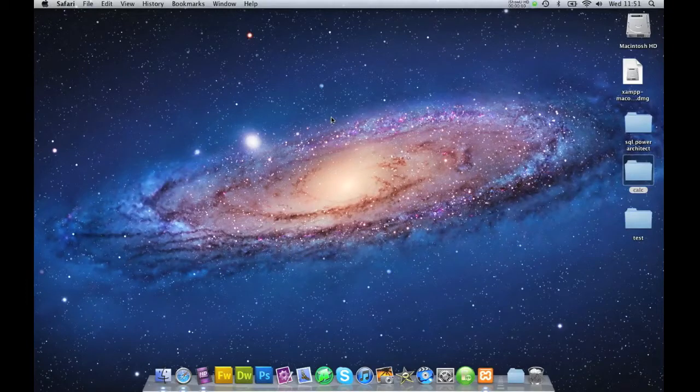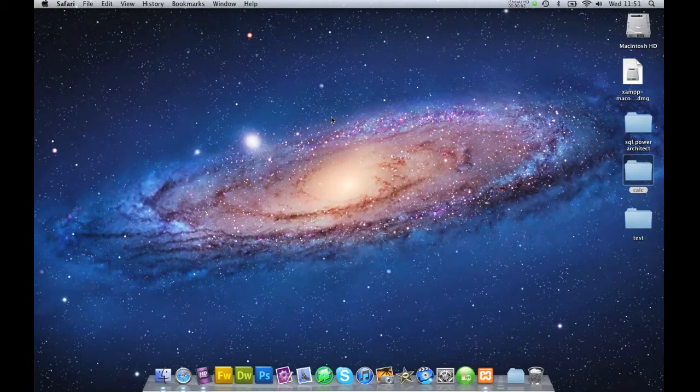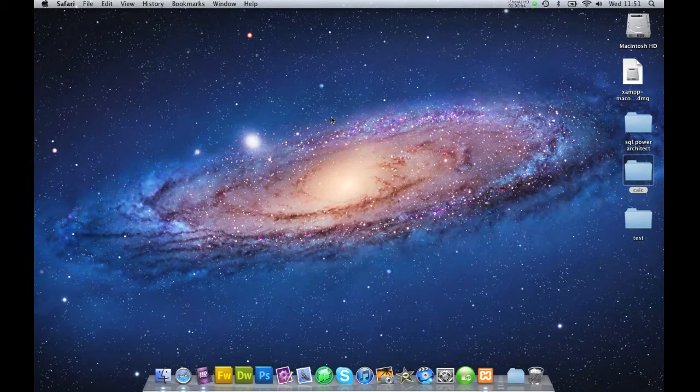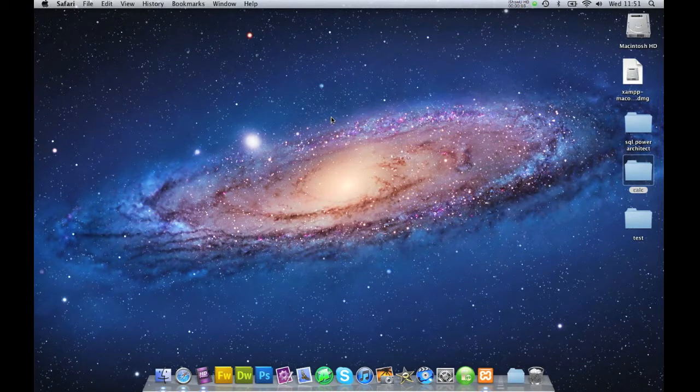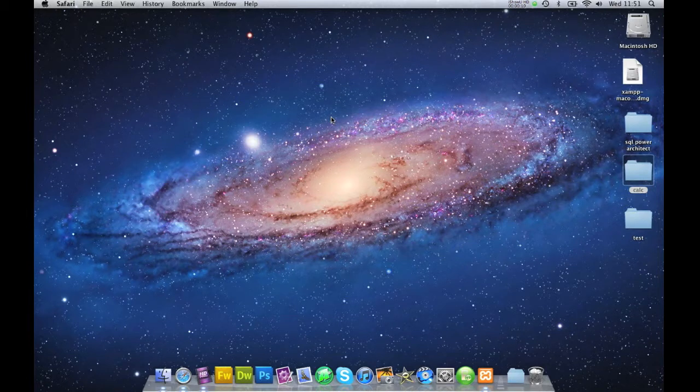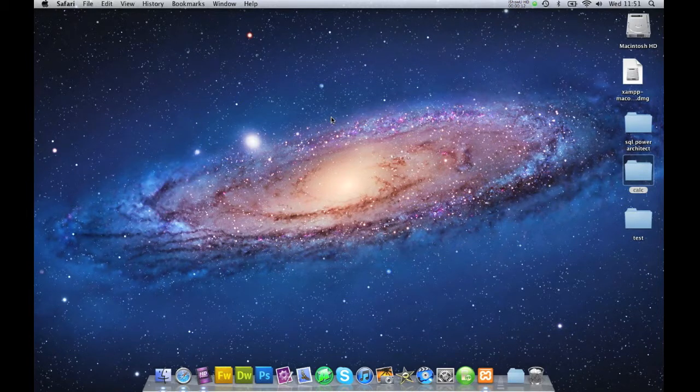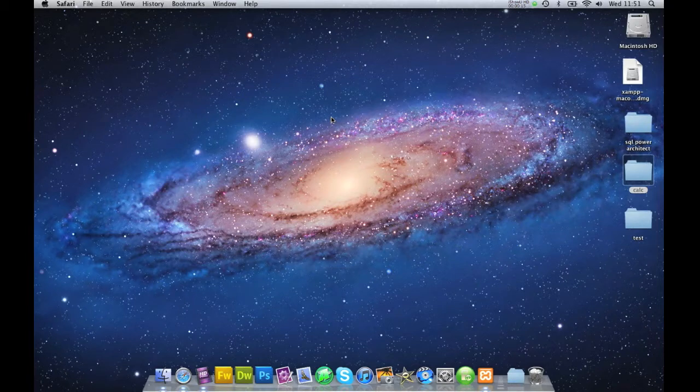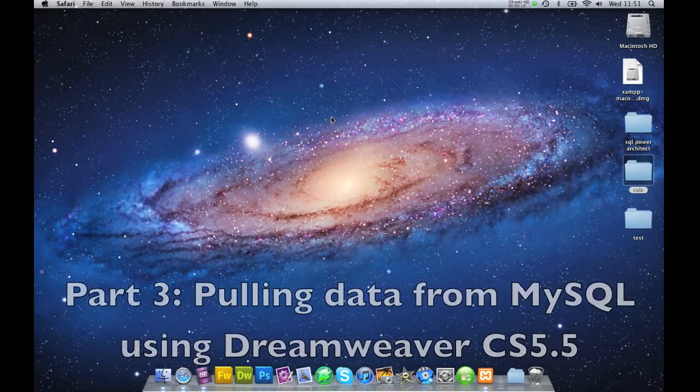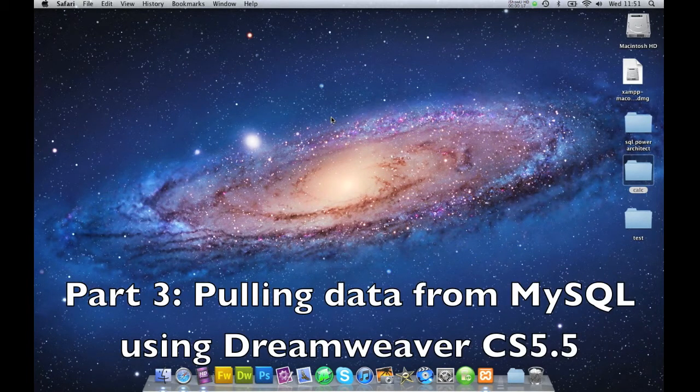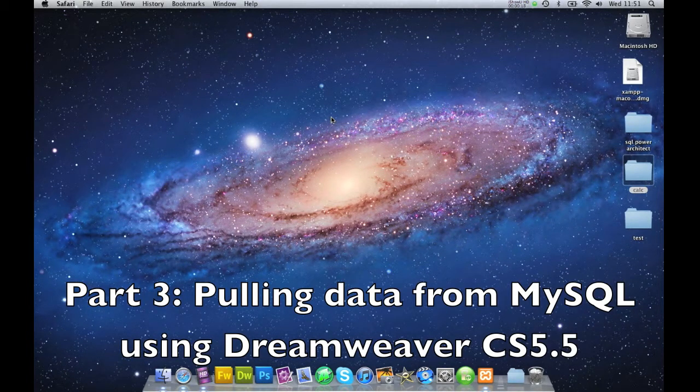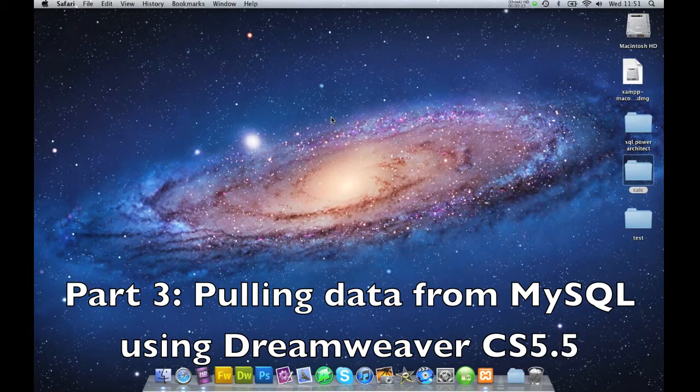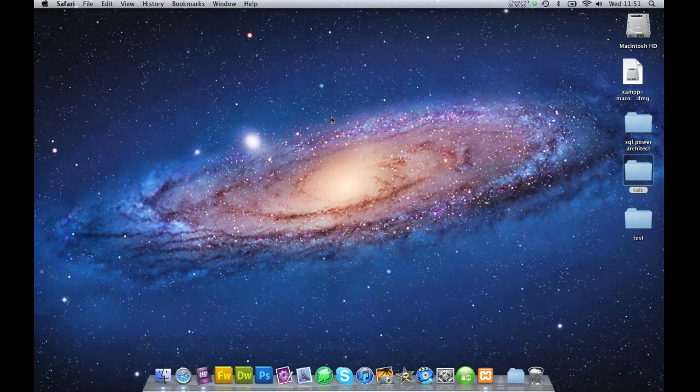Hello everyone, this is the part 3 tutorial on how to install XAMPP on your Mac OS X Lion, connect the database up to Dreamweaver, and this final tutorial is how to drag or pull some of that information off your database.